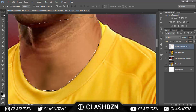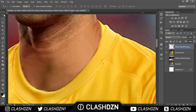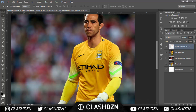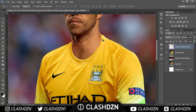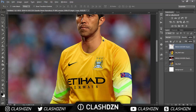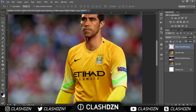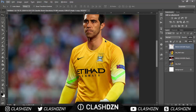Now press Ctrl+D to deselect and zoom out. As you can see, he's got a full neck that covers the whole area over here. It might not look too realistic when zoomed in, but when you zoom out nobody would realise.